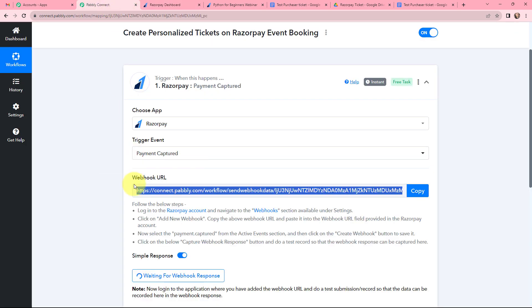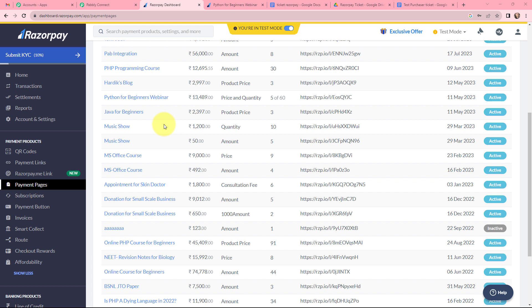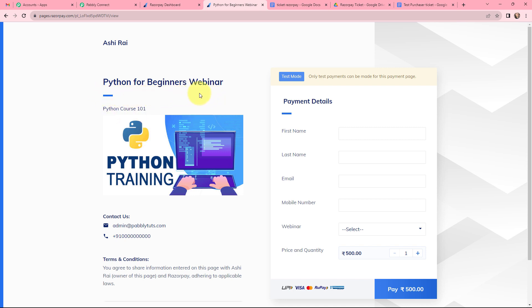Going back to Pabbly Connect, it is now waiting for a webhook response. That means I need to make a test submission so that data can be recorded. In Razorpay I have multiple payment pages, which might create confusion about which one I want to create a ticket for. I am specifying that I want to create a ticket only for customers purchasing the Python for Beginners webinar. So I will fill in the details, make a test submission, and then in Pabbly Connect I will specify that condition.